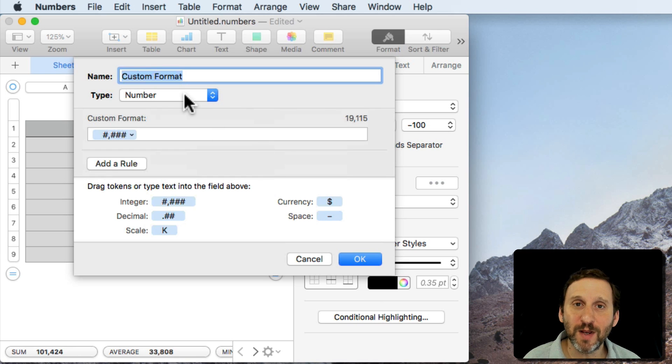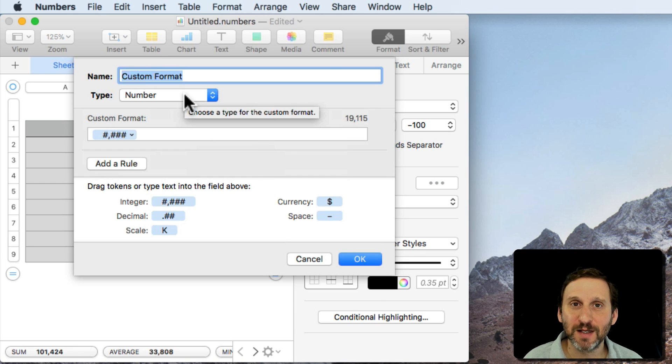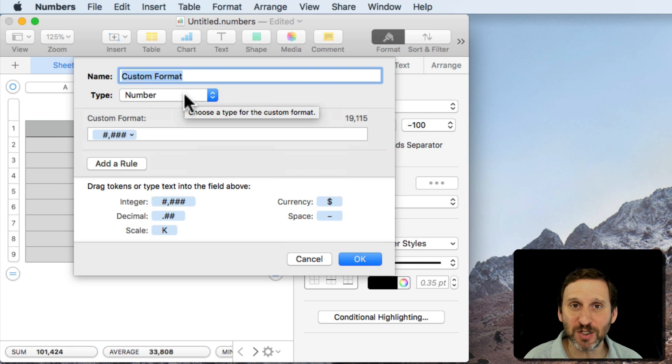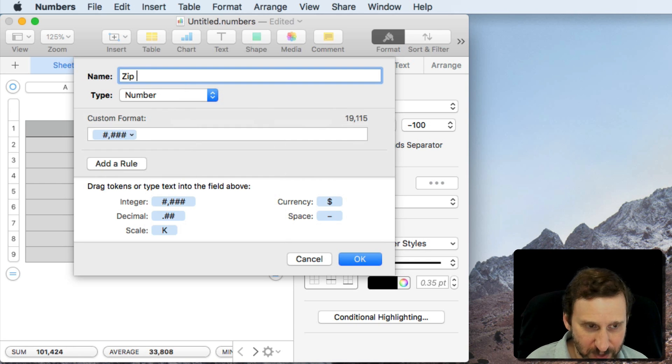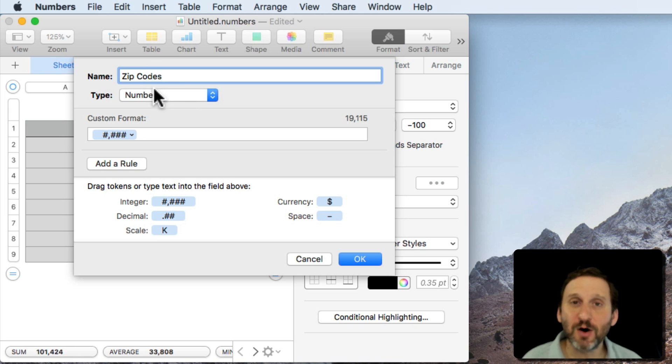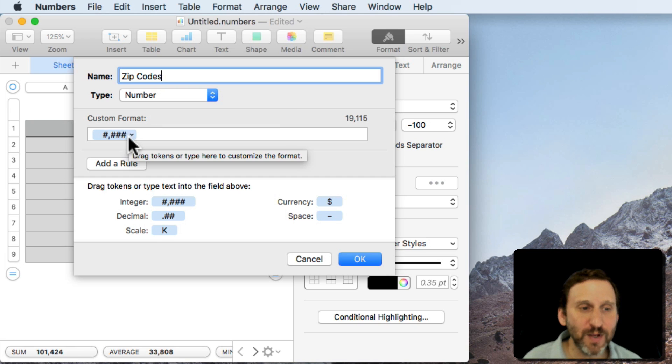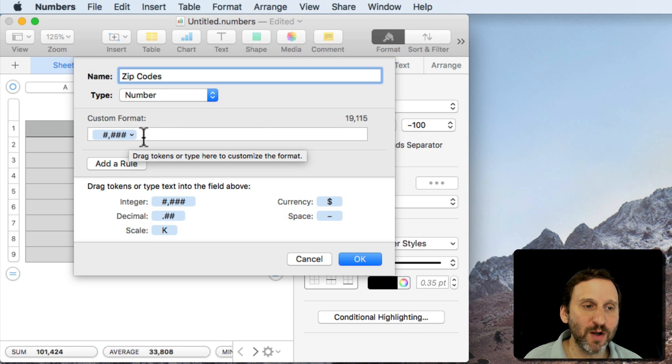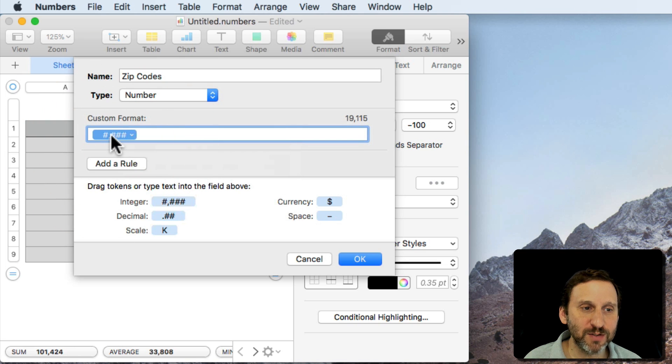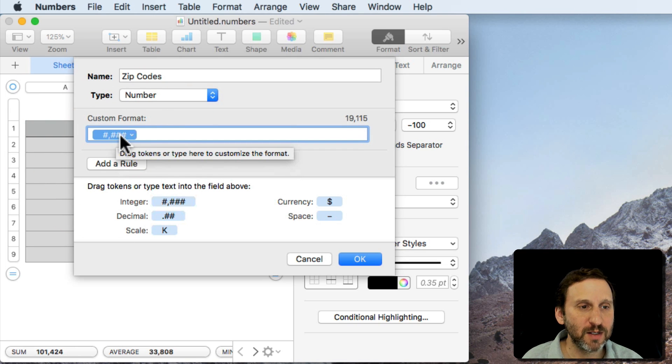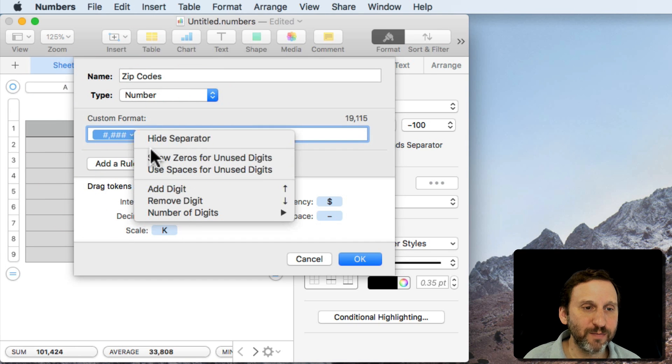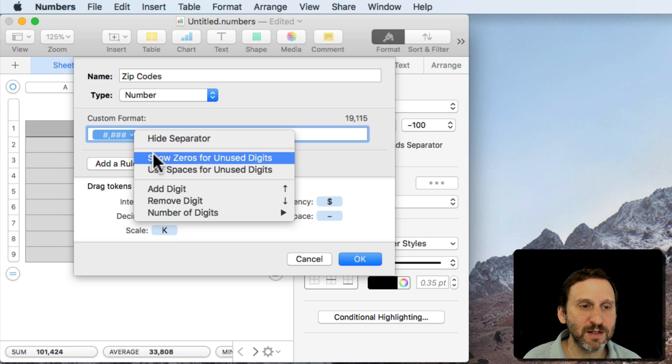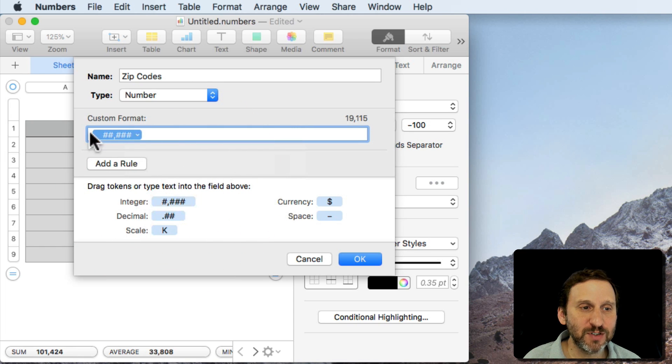Now this is where we can create something that will better represent the type of data we want. So in this case it's going to be five digit zip codes. So we'll change it to Zip Codes, just call it that so we can refer to it later. We'll set it as Type Number and then here we can basically create what we want. So instead of selecting what's here, this little default thing, I'm going to click the little arrow here and I'm going to add a digit so it's five digits there.